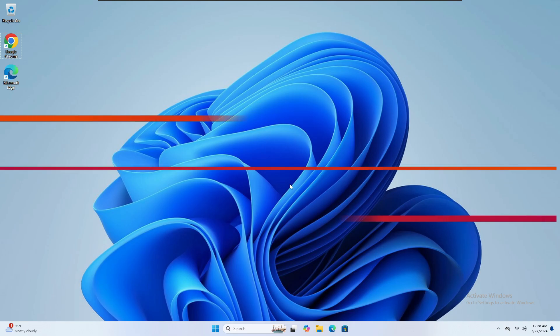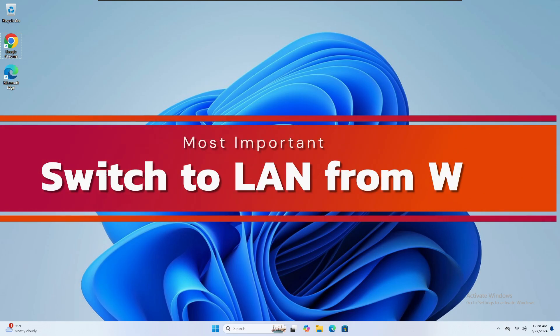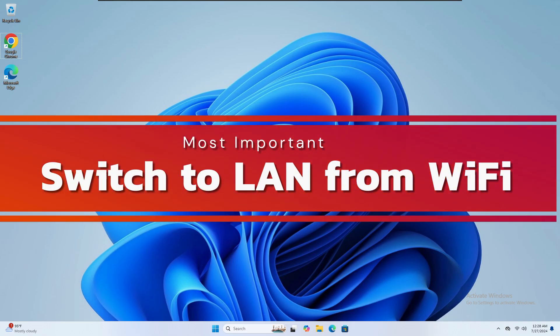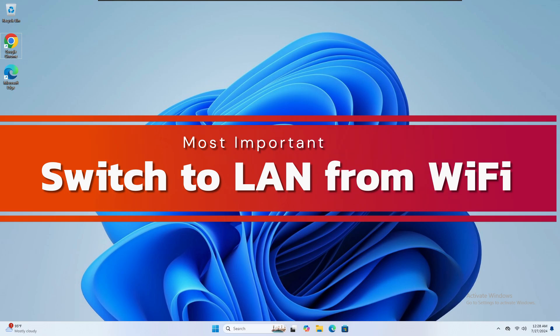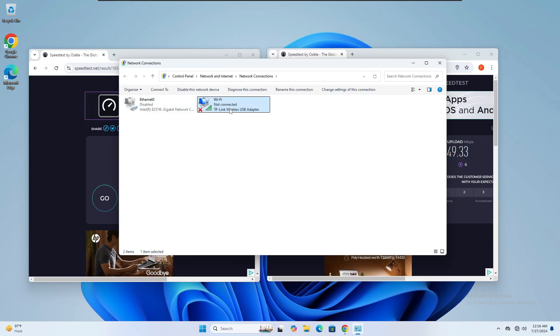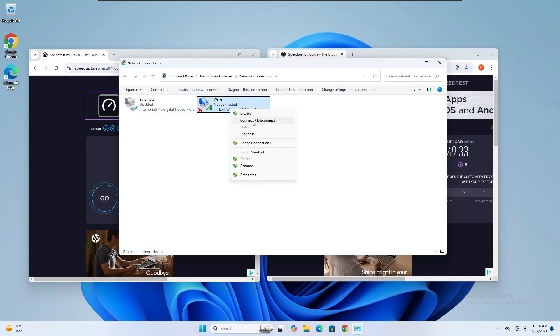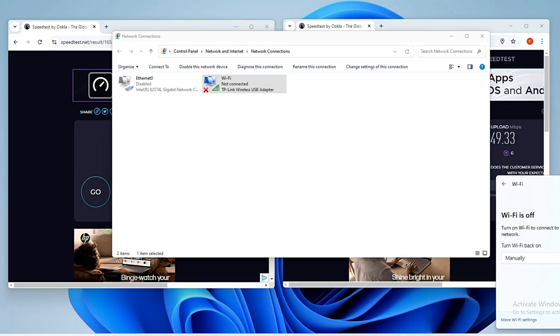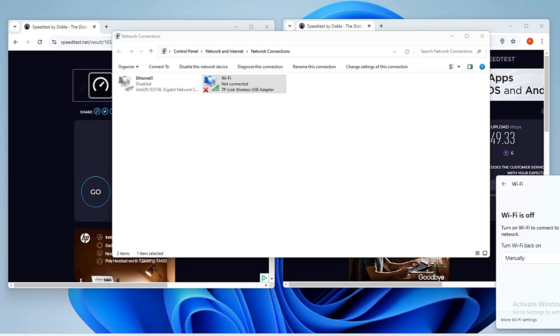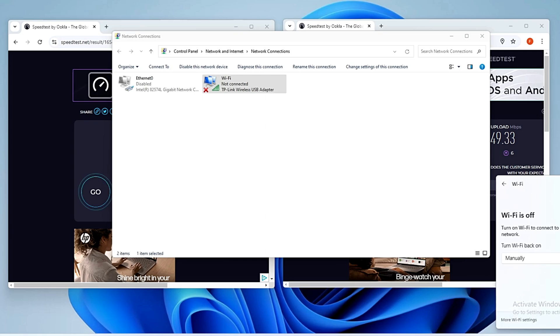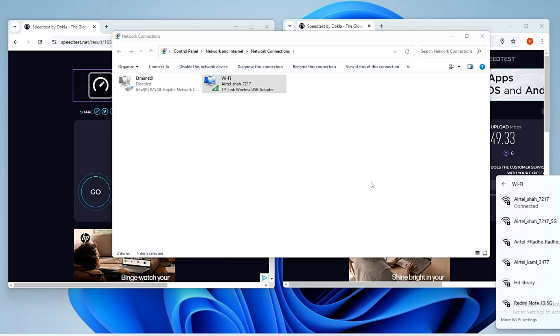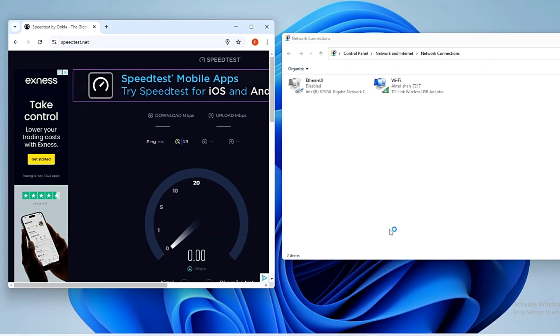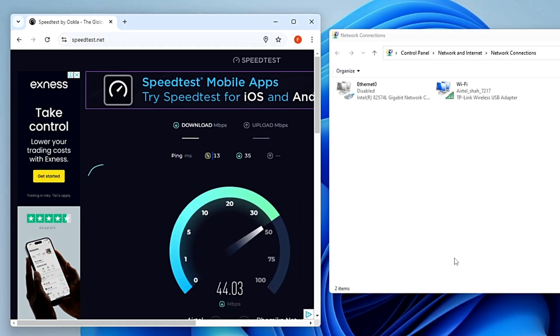The very first thing I recommend: if you are still connected to Wi-Fi, switch to a LAN or Ethernet connection because it will give you an instant difference in speed and lower ping. Right now I am connected on Wi-Fi with the Ethernet disabled, and I'll run a quick test on speedtest.net.